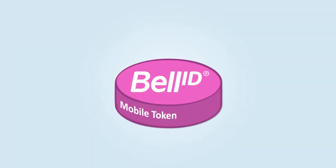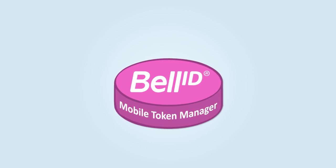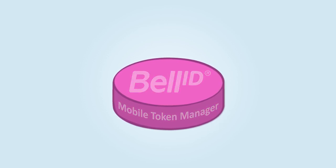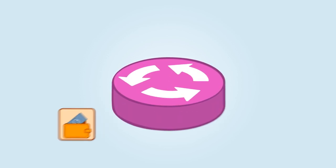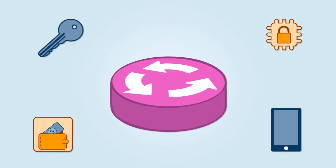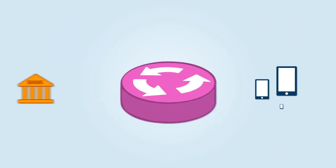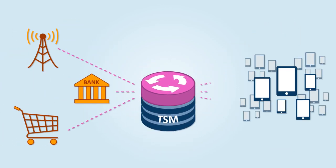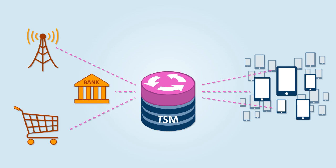Bell ID Mobile Token Manager is a software platform that takes care of complex NFC lifecycle management tasks and supports you in executing the role of trusted service manager smoothly.